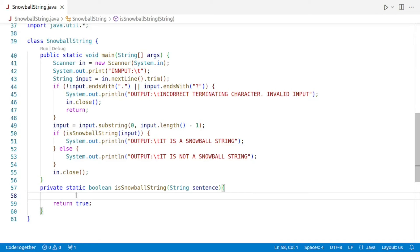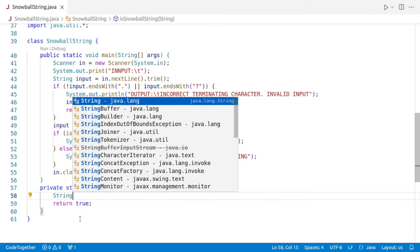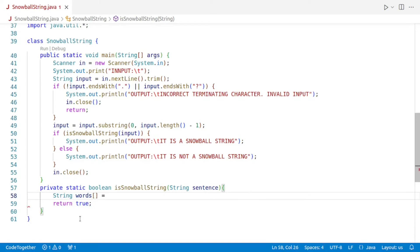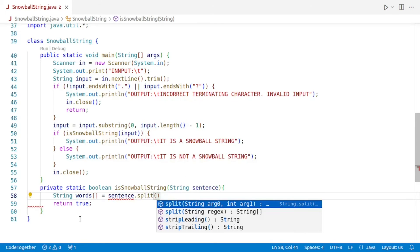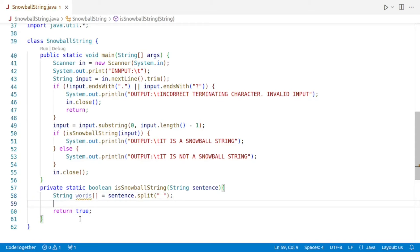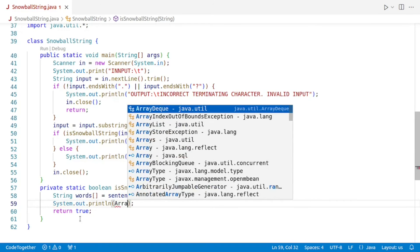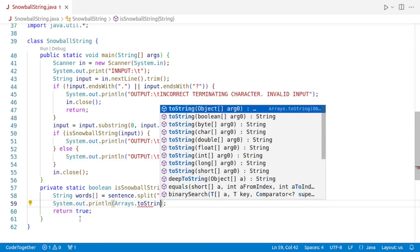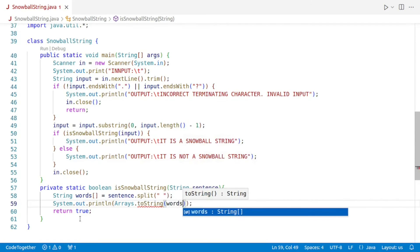For that, we'll use the split method of the String class. We'll declare string array words and set it to sentence dot split, telling the computer to split on a space character. Just for the sake of understanding, we'll print the array using system dot out dot println with Arrays dot toString of words to display the whole thing.